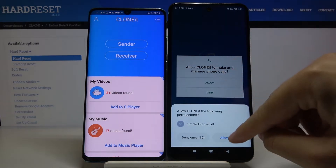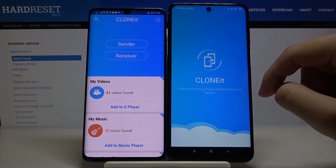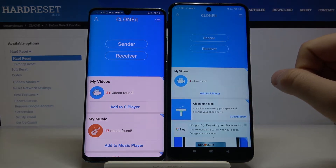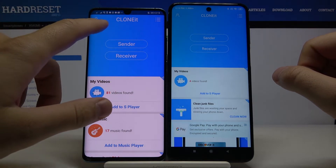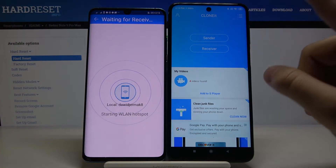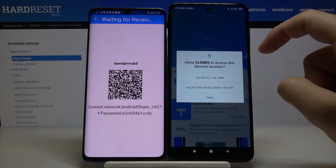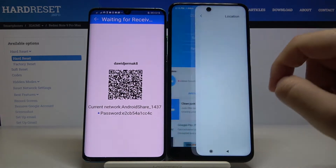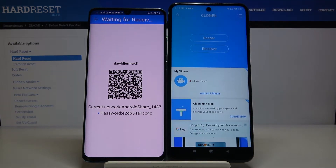Tap once, then tap three times, click Yes I Agree, and now click Sender on your Android Huawei phone and Receiver on your Xiaomi. Tap through the prompts and turn on Location when prompted.